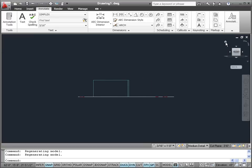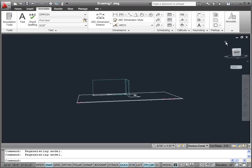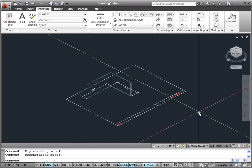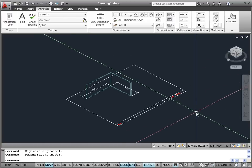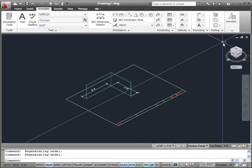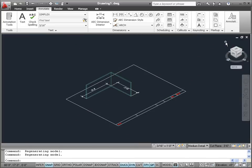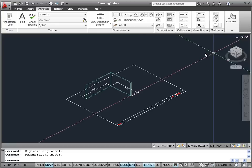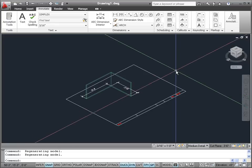Also there is the little house icon, which is called the home view. This normally is a nice 3D isometric view that is set up by default, and we will see later how we can change this home view to our particular specifications.